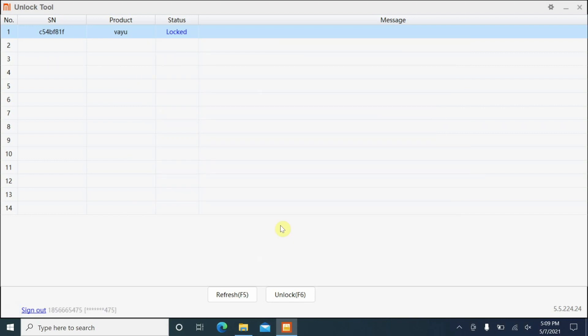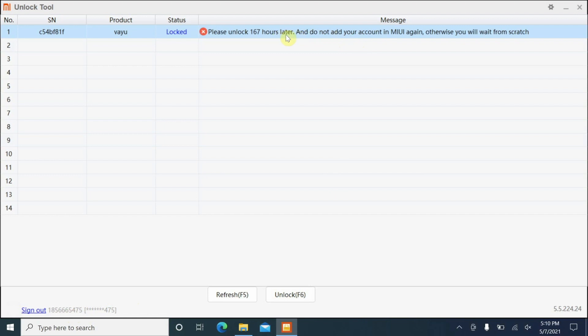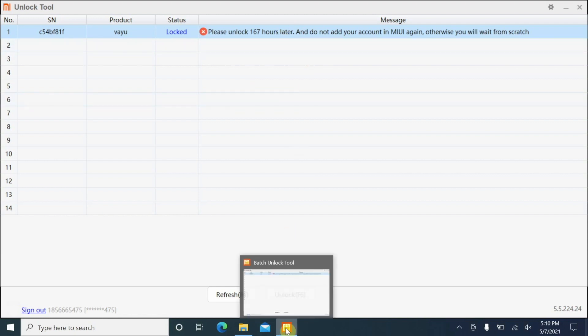Next thing we need to do is select unlock. Before that, you can see my account was signed in successfully because the new option I have here is to sign out. Next up select unlock. It may unlock it, it might not unlock it because you might have to wait for 168 hours. Let us try our luck by selecting unlock. There it is, it gave us a message that please unlock 168 hours later. This means that I now need to use the device for 168 hours. At this point all you can do is just close the tool.